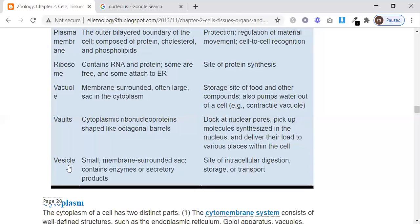Vesicles are small membrane-bounded sacs that contain enzymes and secretory products. They serve as the site of intracellular digestion, storage, and transport. Useless or digested materials are stored and transported within vesicles, or transported outside the cell.